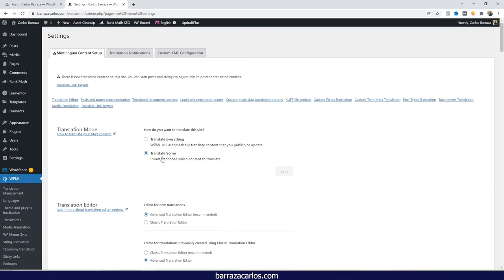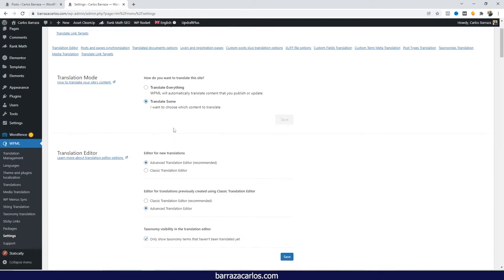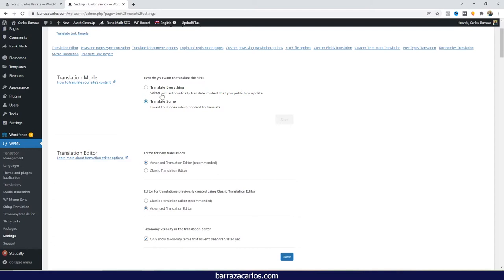But if you want to have a mix between manual and automatic translation, you can actually also set the Translate Some, and in this way you can have more control on the translations. But as any other manual work, this WPML way of translating WordPress will take a little more time. So if you're looking to save time, and if you already want to use WPML, then that Translate Everything could be the better option.